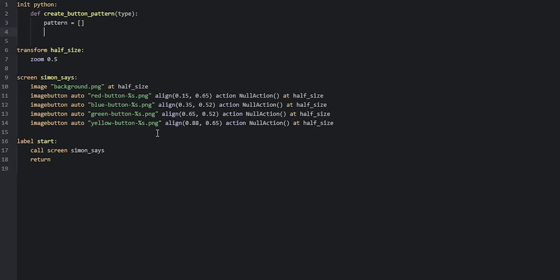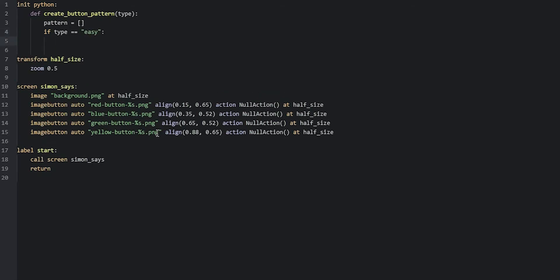On the next line, we're going to check what the type parameter's value is set to — this can be either easy, medium, or hard. First, let's check if the type parameter has the value easy: if type == 'easy'. If this if statement is true, we're going to generate a pattern of buttons that corresponds to an easy difficulty and put them inside our pattern list. To do that, we're going to create a for loop that is going to run a certain number of times and create a random button each time to fill the pattern list.